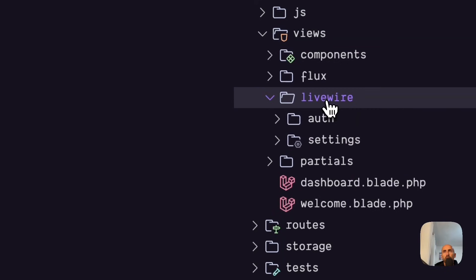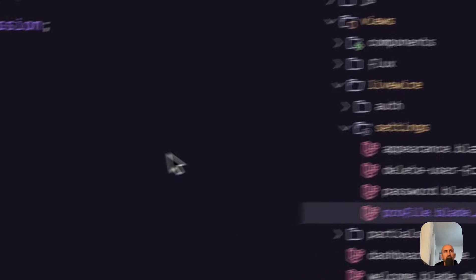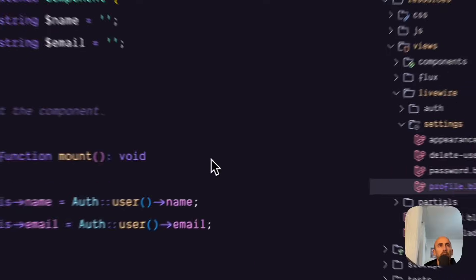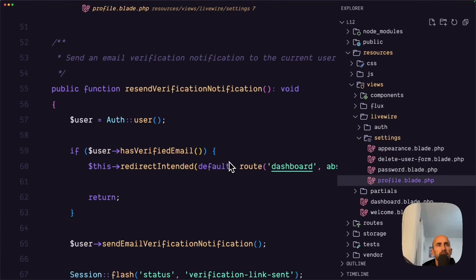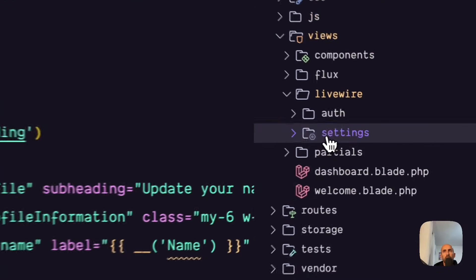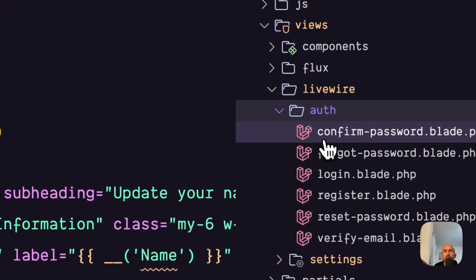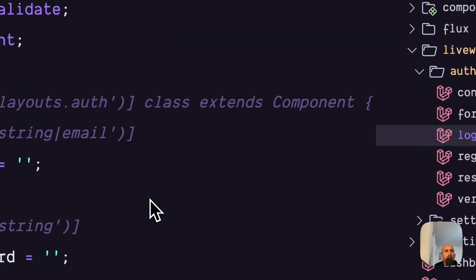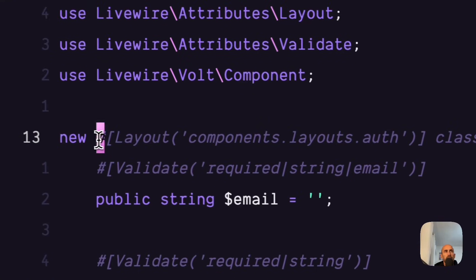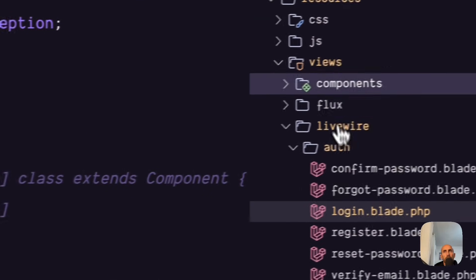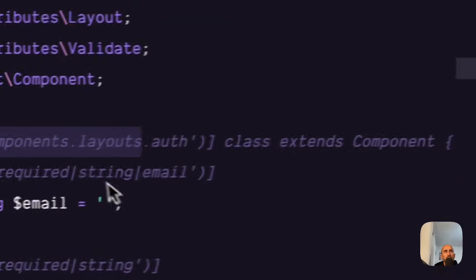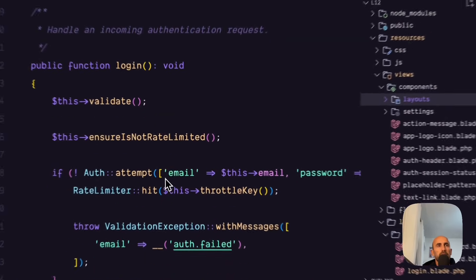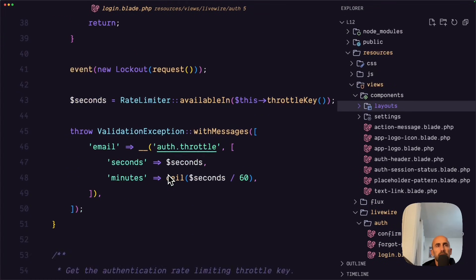We have the LiveWire. Now here we have settings. We have a profile. This is a Volt component. The same thing we have also for the out. So login. Which is a new class component. Here we have defined layout which is inside the components. Layouts. Out. Components. Layouts. This one.